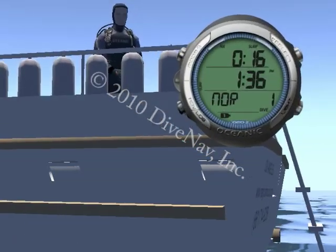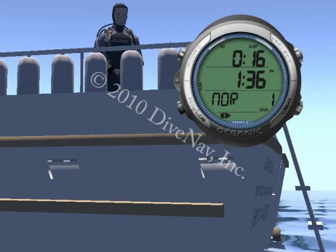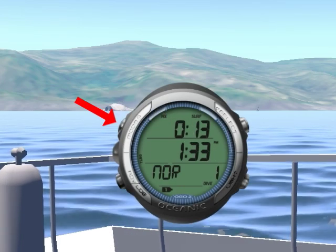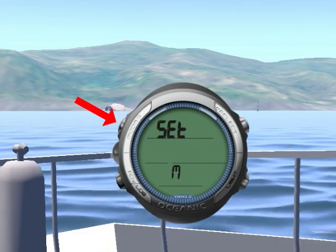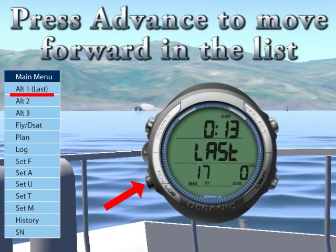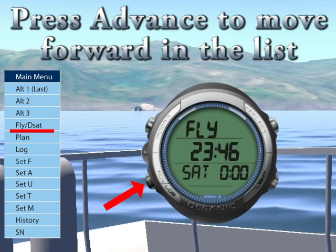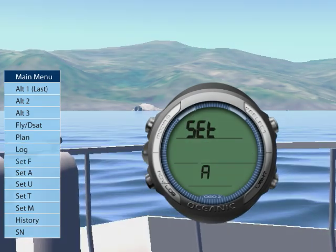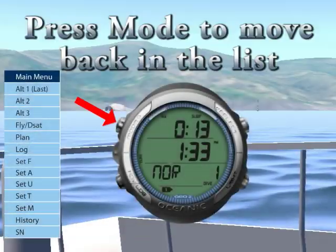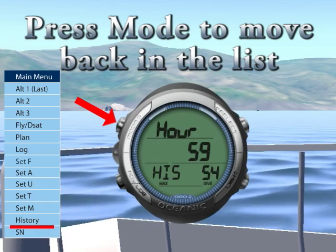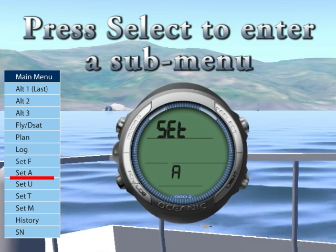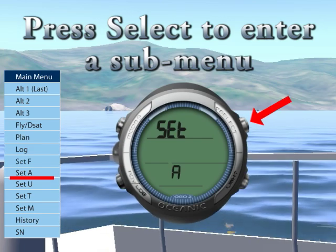To access the main menu of the Geo 2.0, you must be at the surface. You can navigate the main menu using either the Advance button or the Mode button. Every time you press the Advance button, you move to the next submenu in the list. Every time you press the Mode button, you move to the previous submenu in the list. To enter a submenu, press the Select button.